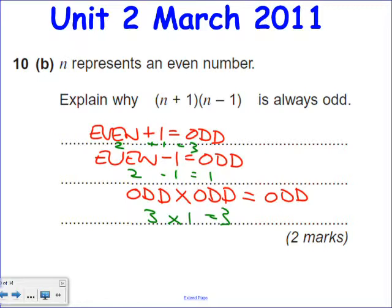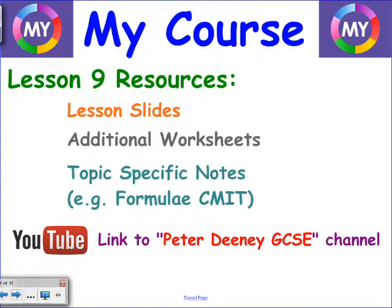Everything from yesterday's lesson and today's lesson is on my course. The YouTube video will be on YouTube by Sunday afternoon.